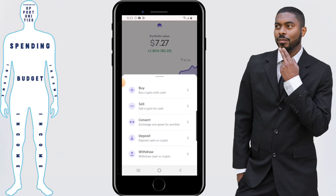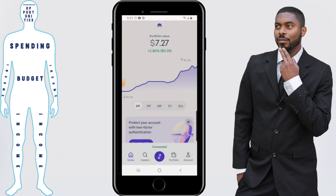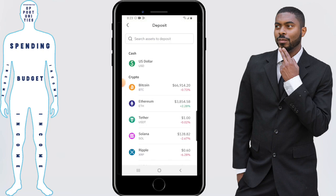Click on it and choose your currency that you want to deposit. For this tutorial we're going to be using the US dollar.